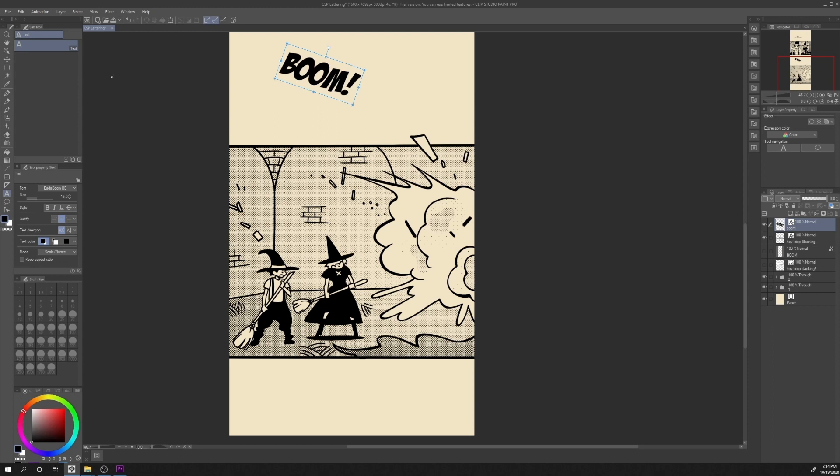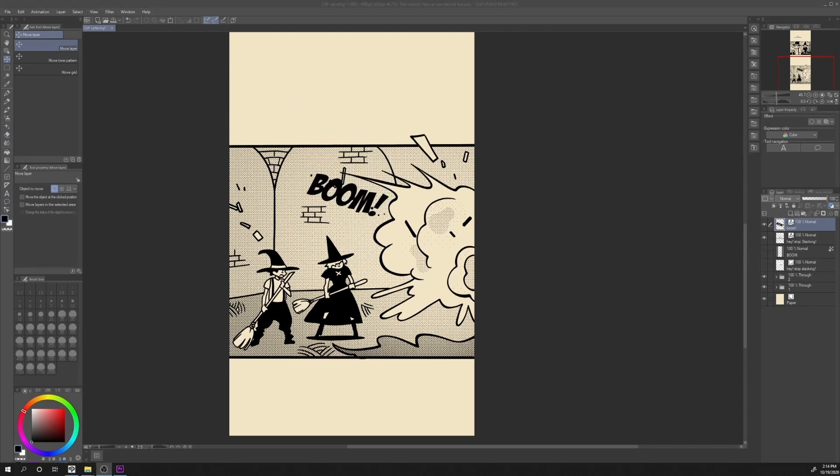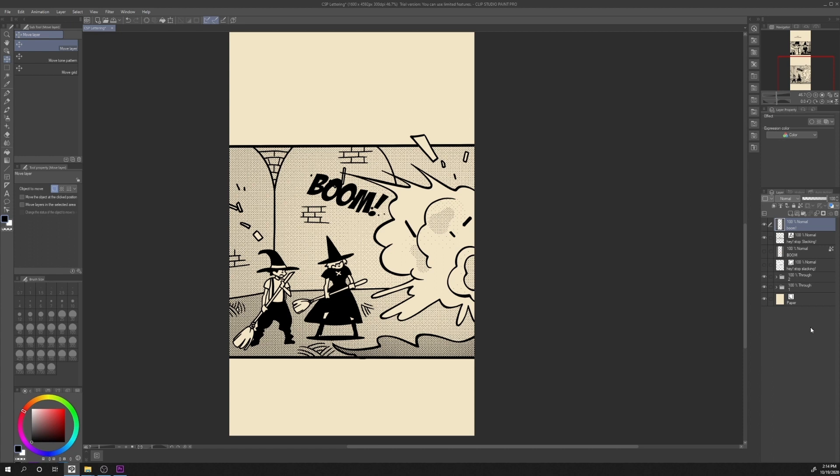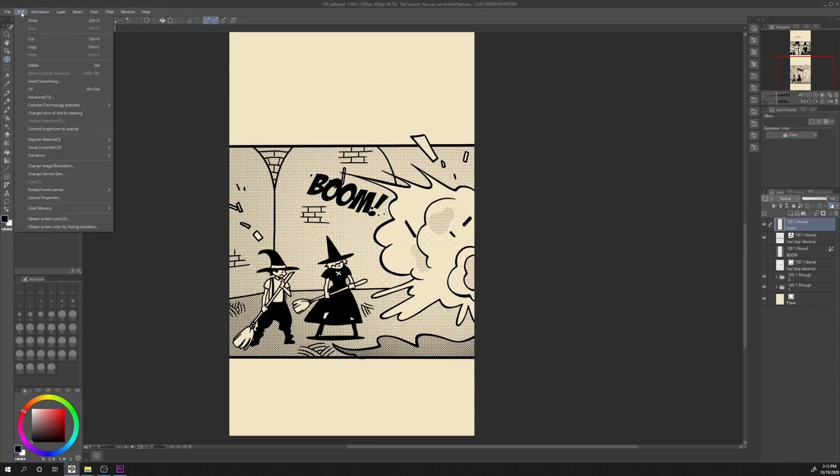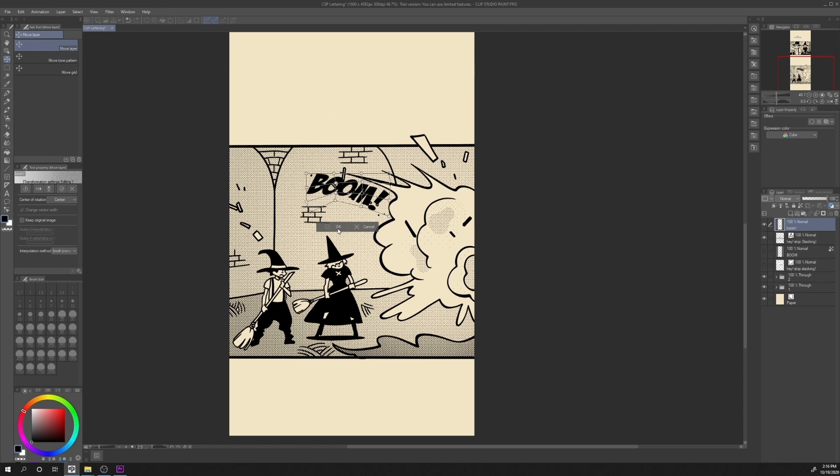To move it, we can just click on the move layer and move it in place. To deform the text in order to follow the line of the action better, we can right click on the layer of the text sound effect and click on rasterize. Then we click on edit, transform, mesh transformation. Here we will find some handlers. If we move them, the text will deform accordingly. Press OK to confirm.